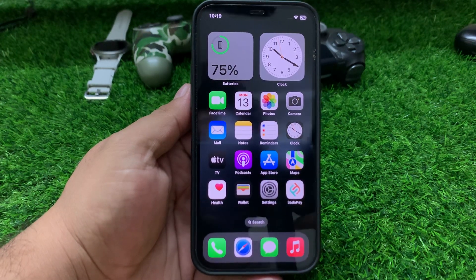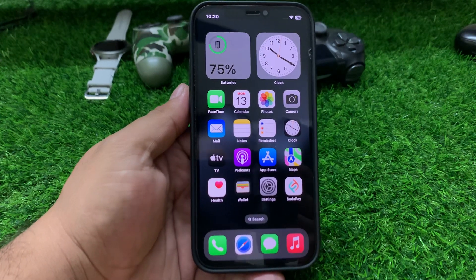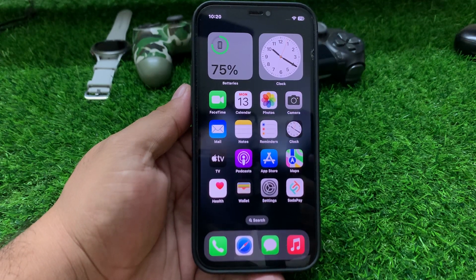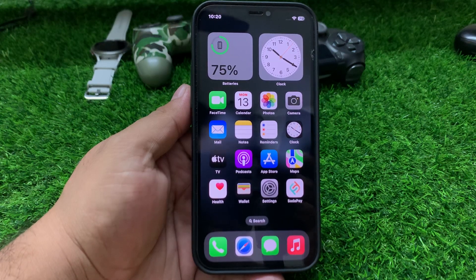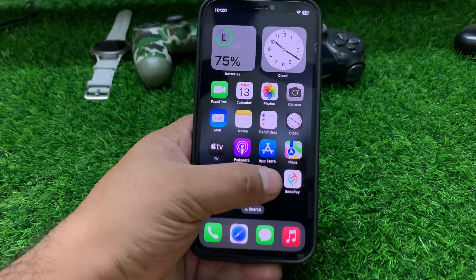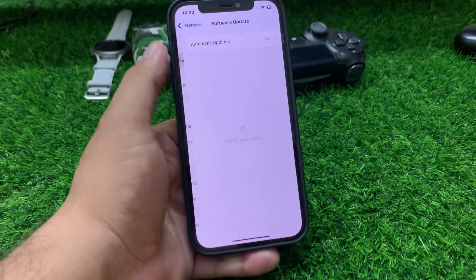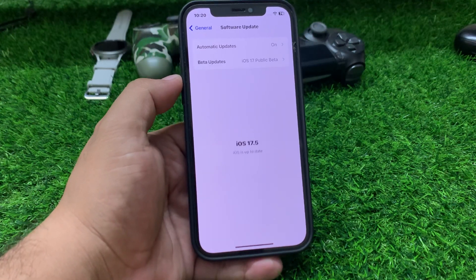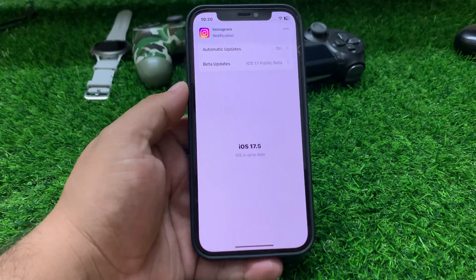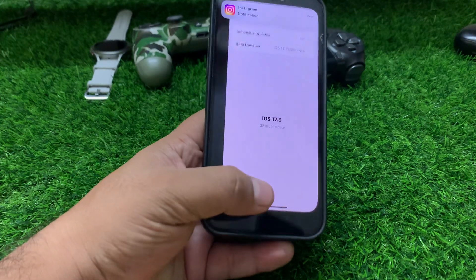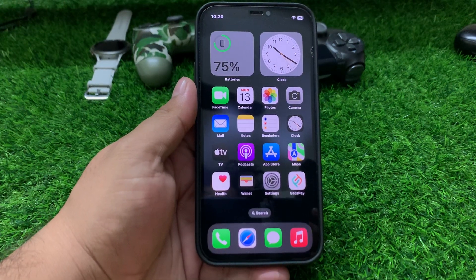If solution number three is not working, apply solution number four. Solution number four: update your iPhone software. Ensure your iPhone is running the latest iOS version. Tap on Settings, tap on General, tap on Software Update. If an update is pending or available, download and install the update to fix your problem.